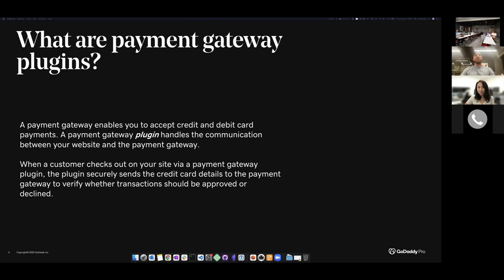If you don't have a payment gateway, you'll lose customers. If customers don't have a way to check out, they're going to get frustrated. If they're a first-time customer, there's a big chance you'll probably lose them forever because you've lost that trust by not giving them a way to check out.